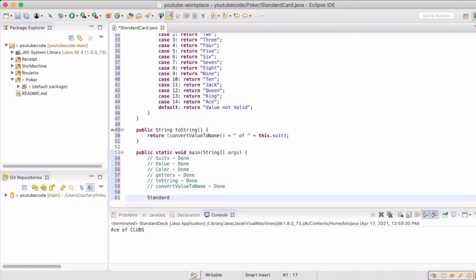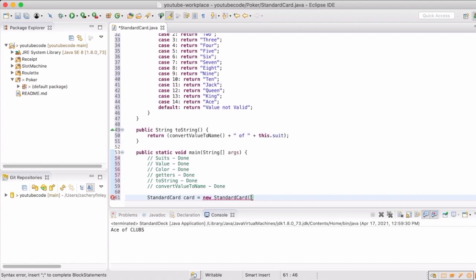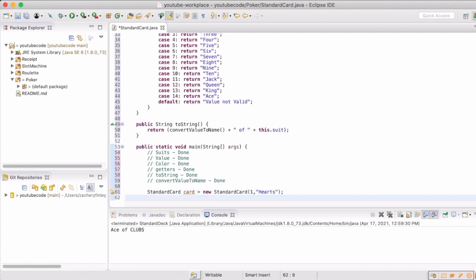With all that done, we can now create a little bit of a test to make sure that we've created a card and we call its toString method, we print out whatever the data is in the card in the format we wanted to show it.